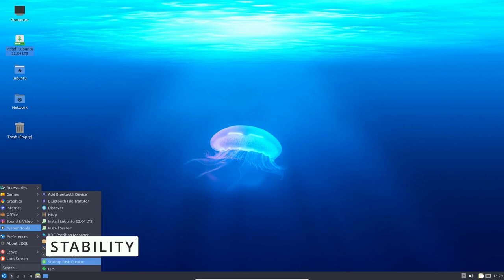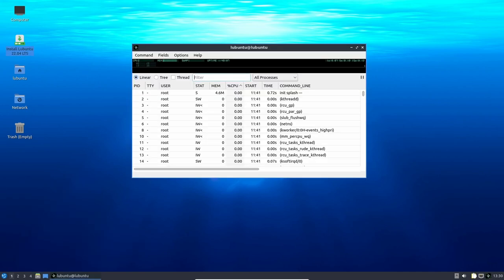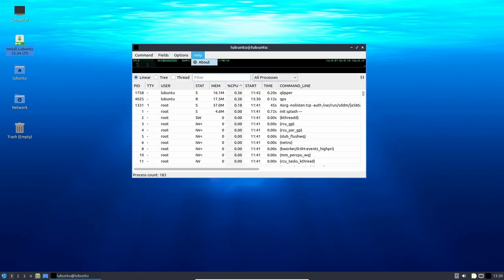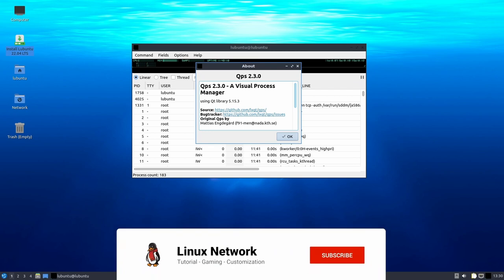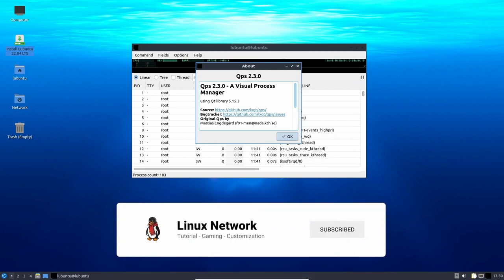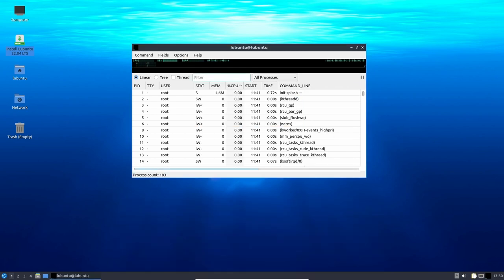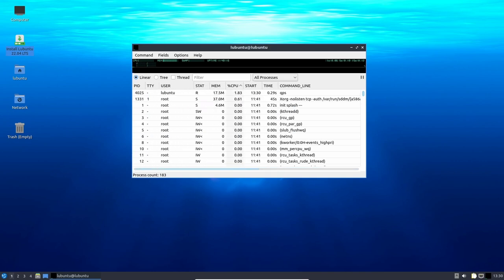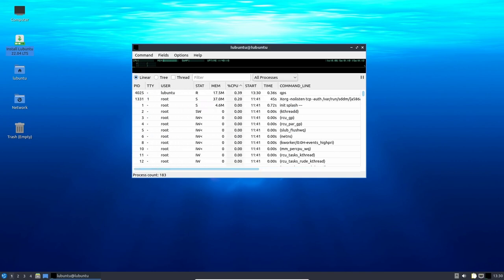The LTS version of Ubuntu is designed to provide users with a stable operating system that is supported for five years. This means that Lubuntu 22.04 LTS users can expect to receive regular security updates and bug fixes until April 2027.